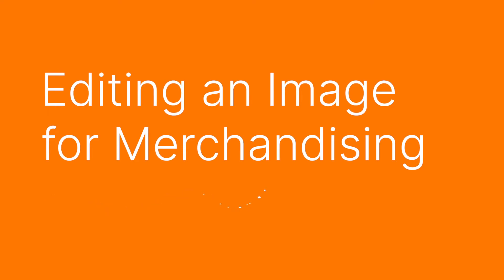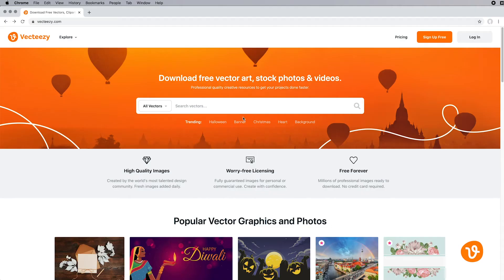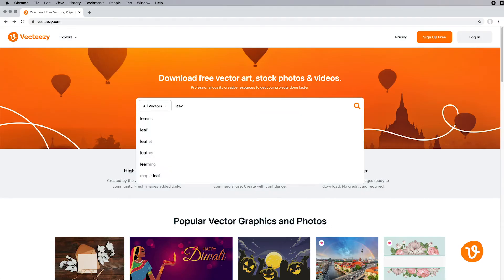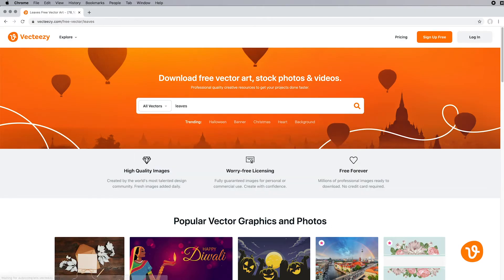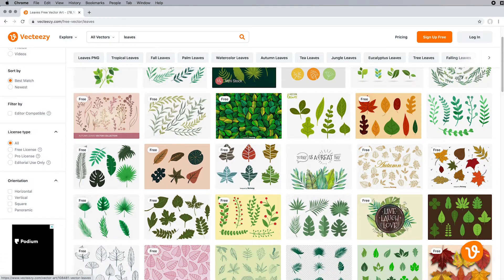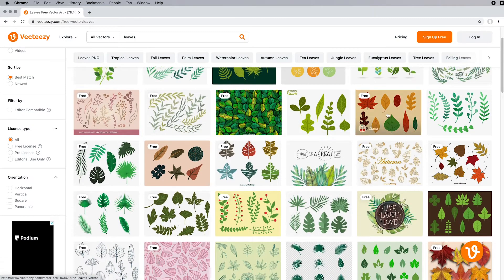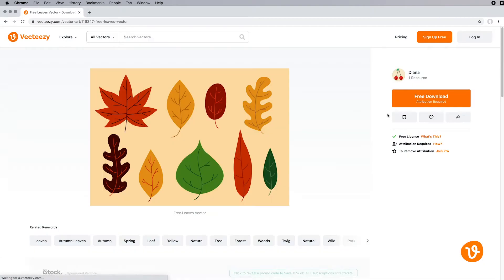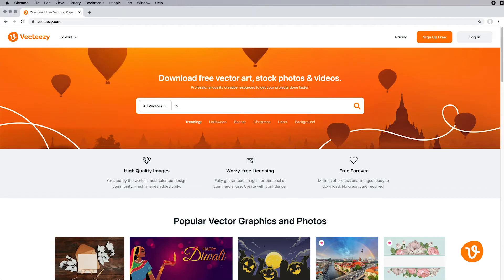Hello and welcome to another VectEasy video tutorial. My name is Rick and today we're going to be learning how to use vector images downloaded from VectEasy for merchandise or promotional product usage.